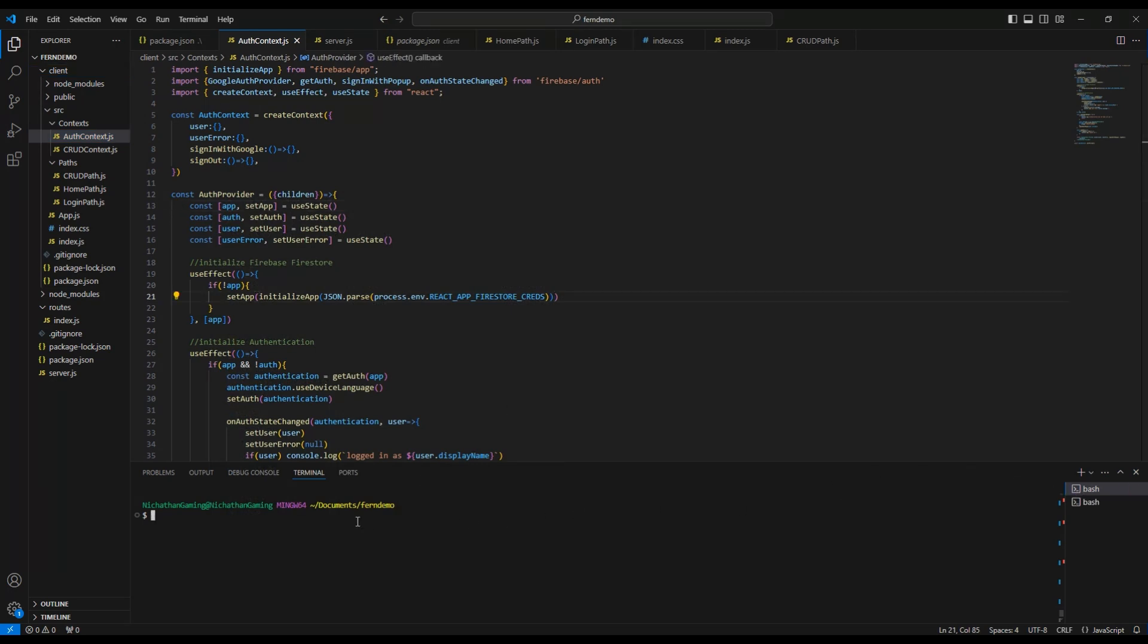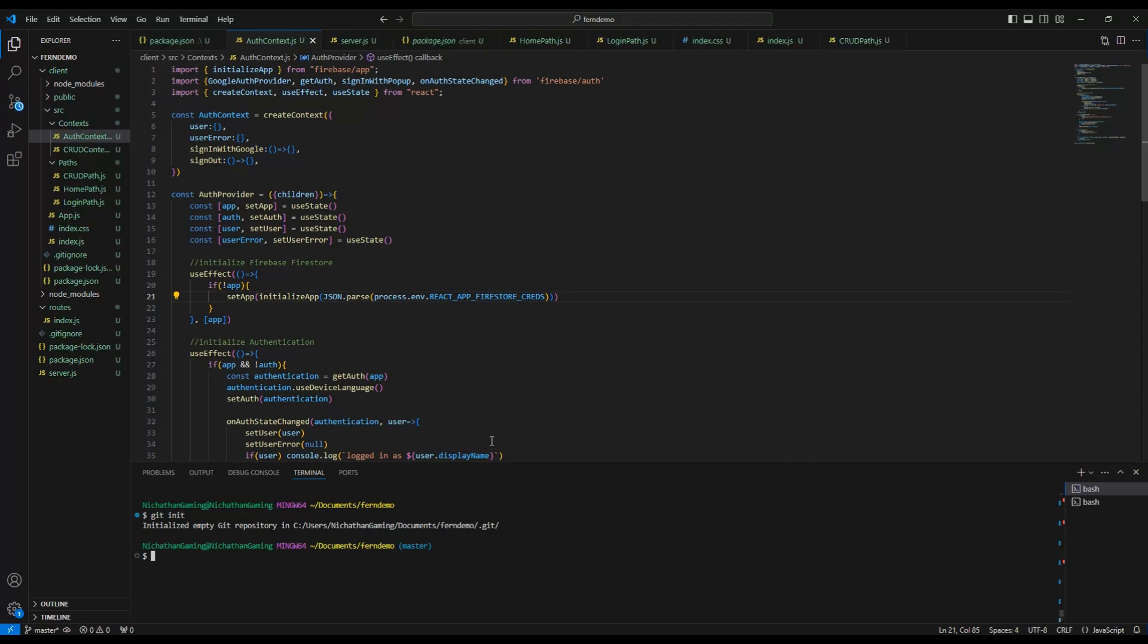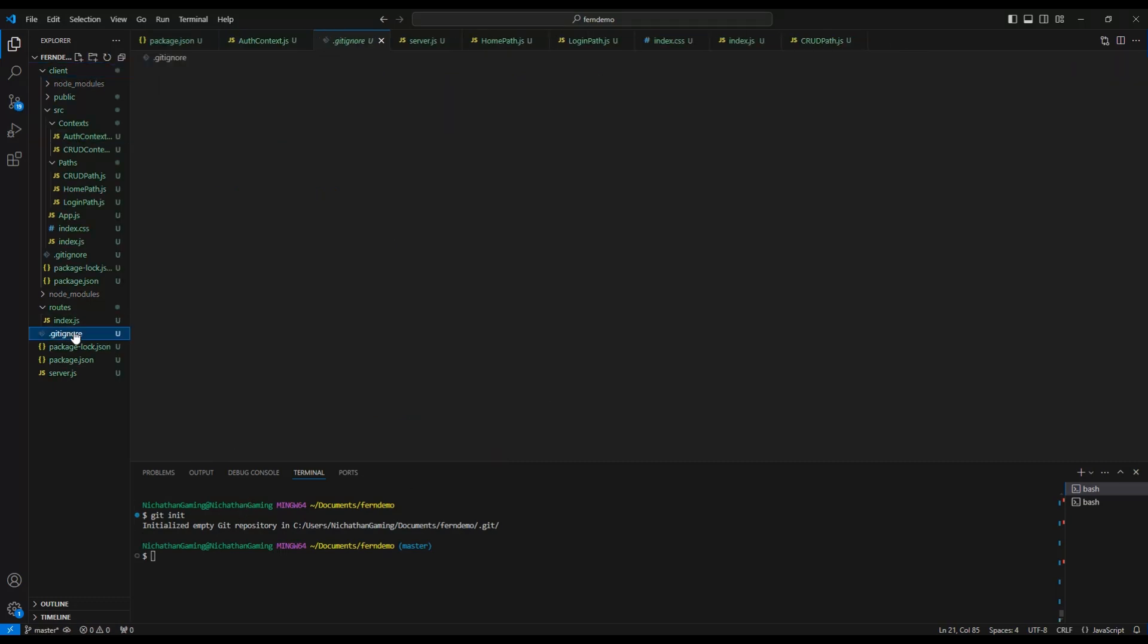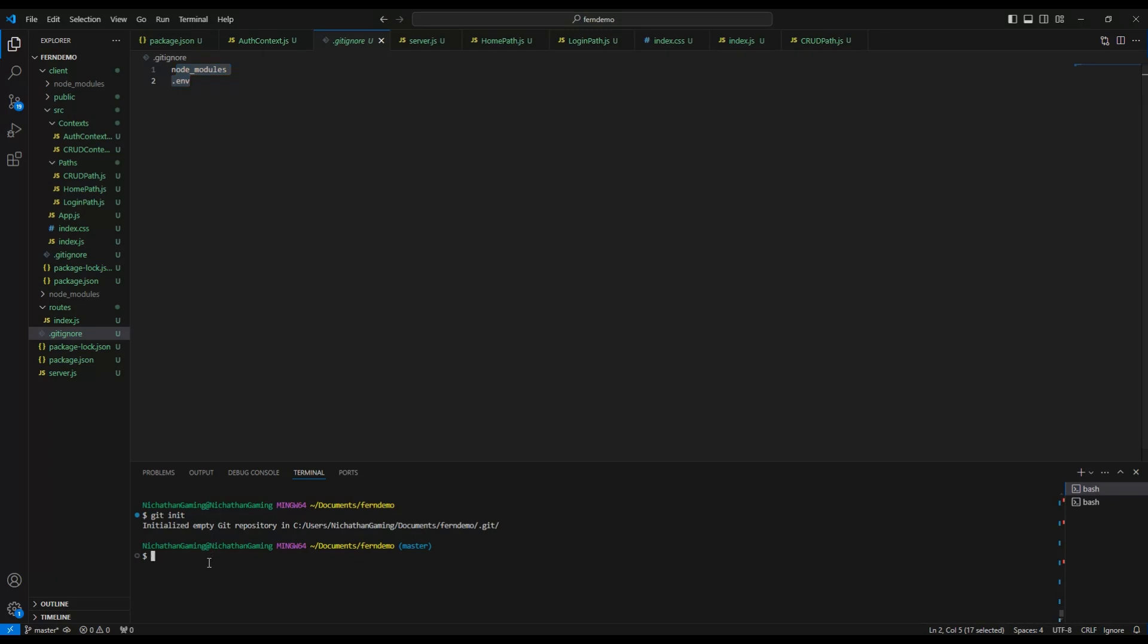Now without further ado, let's go into our command line. I'm using git bash for this and I'm in FERNdemo which is my master folder. I'm going to type git init. This will initialize an empty git repository. If you haven't already, add a gitignore. You want to just ignore node_modules and .env and any other folders and files that you want to ignore there.